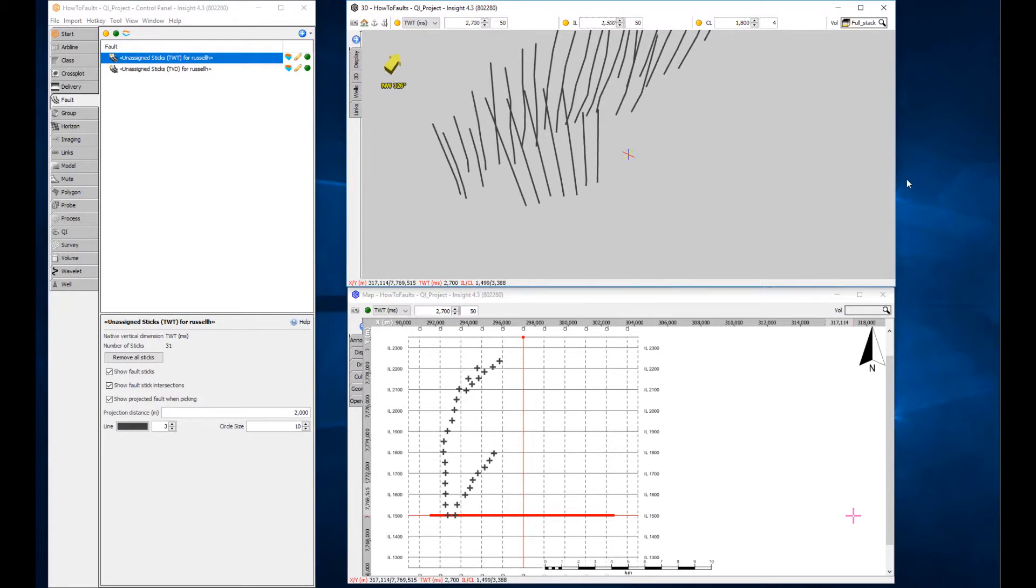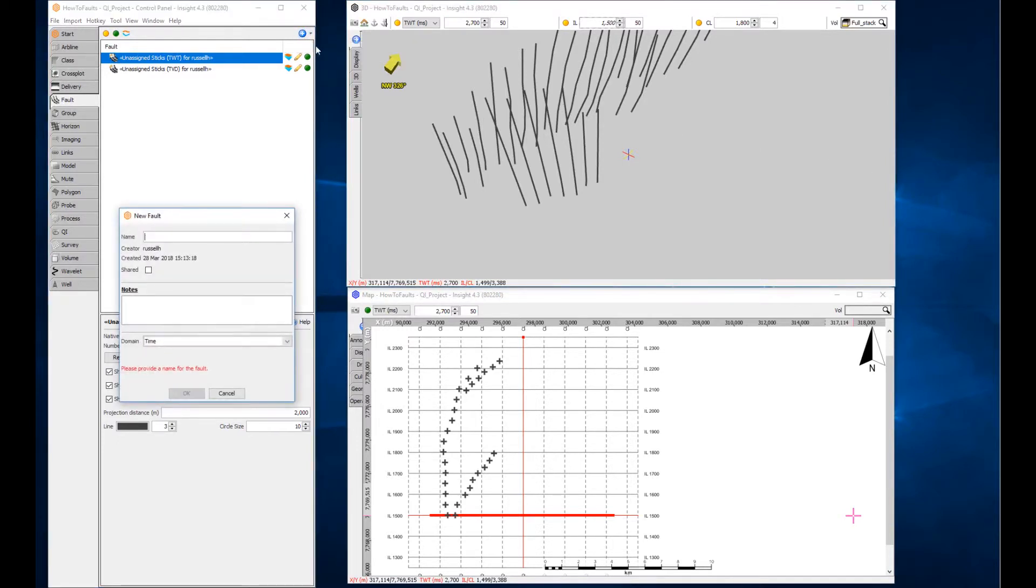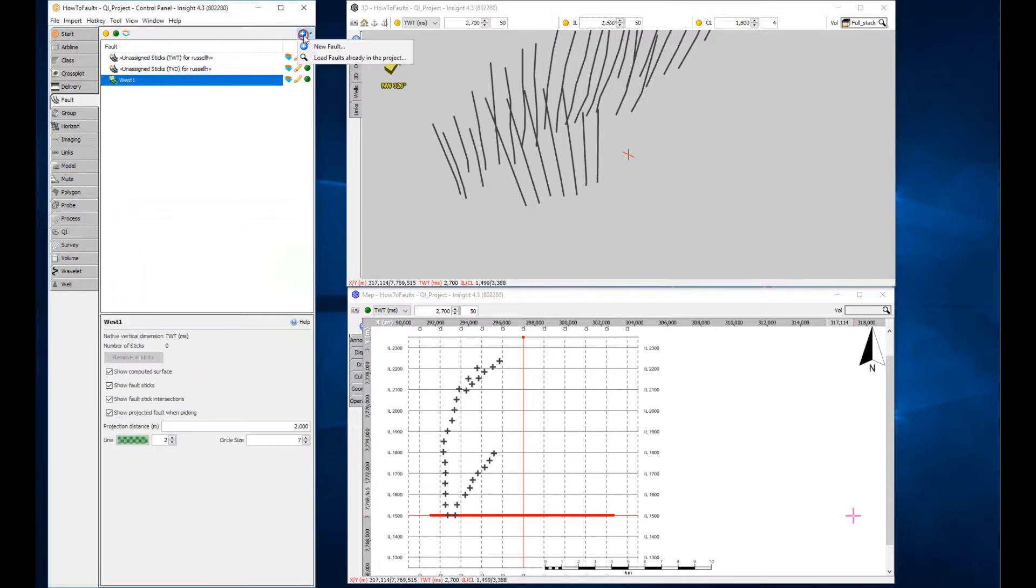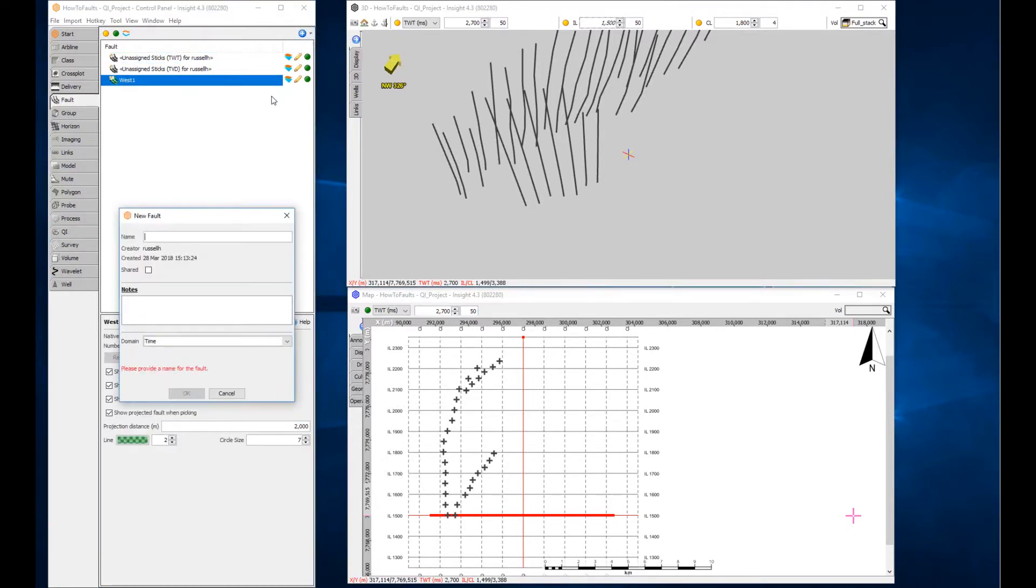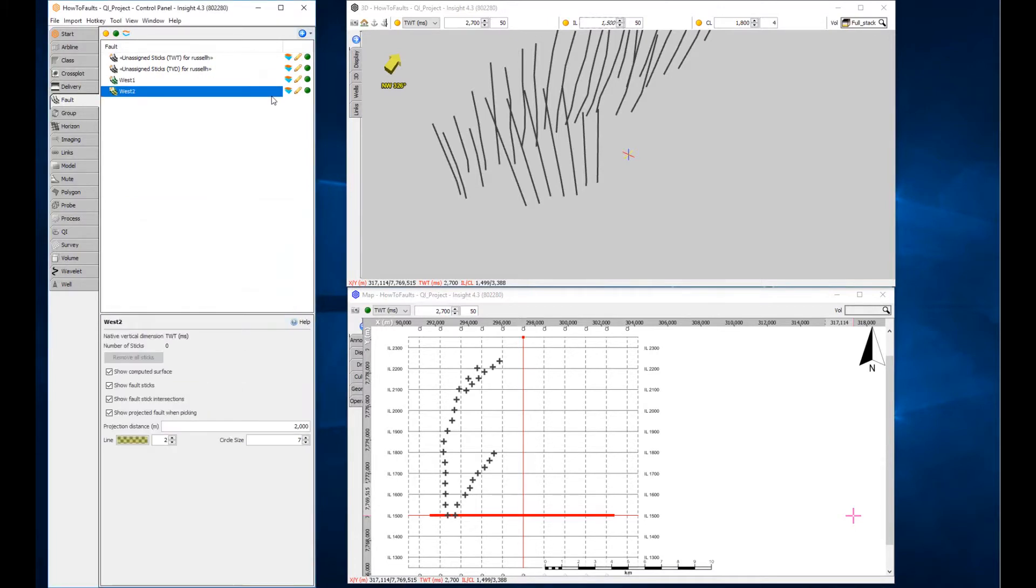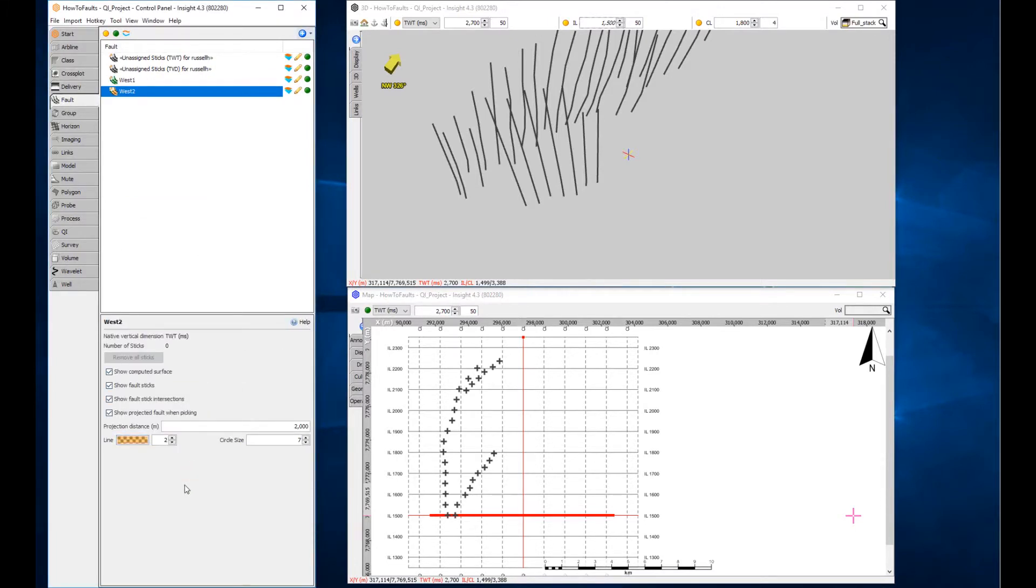Click the add button in the top right corner of the control panel and select new fault. Give your fault a name and choose the time domain. Repeat to create a second fault. It is possible to change the colour, thickness and other attributes of the fault using the details panel.